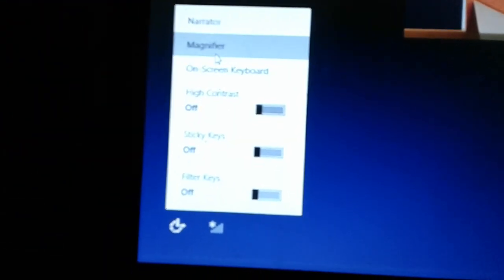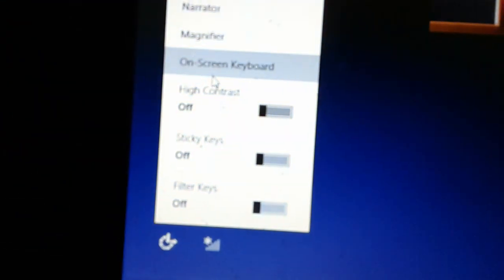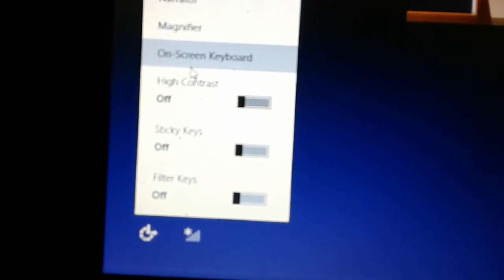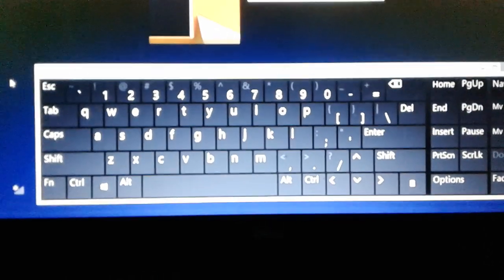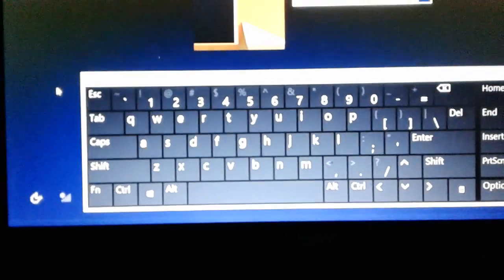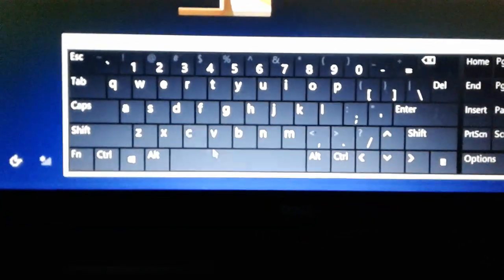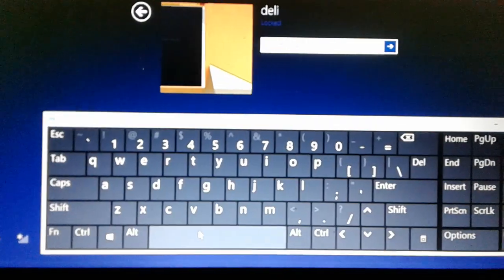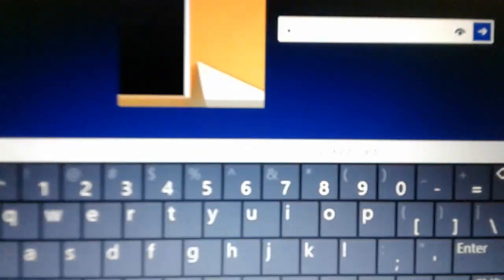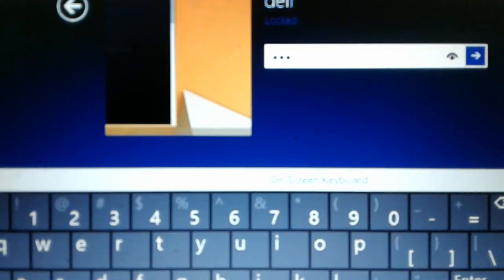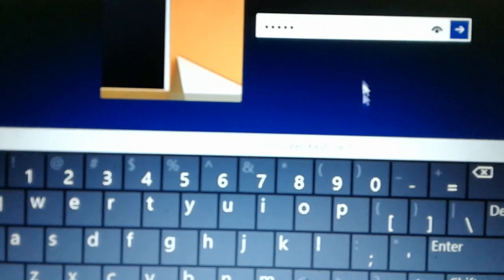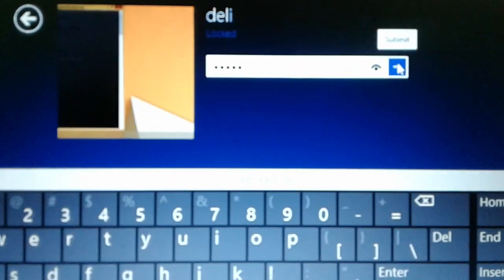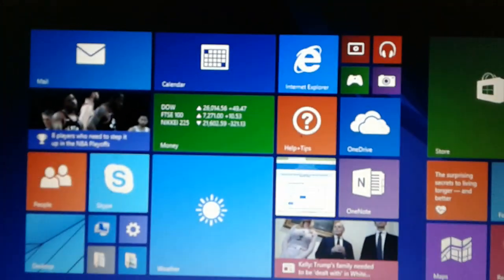You can click on the on-screen keyboard. You can type in your password. You can click on the password.